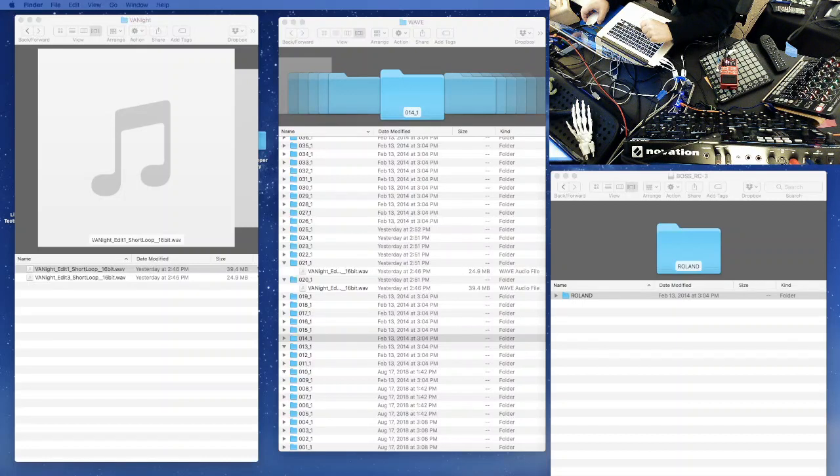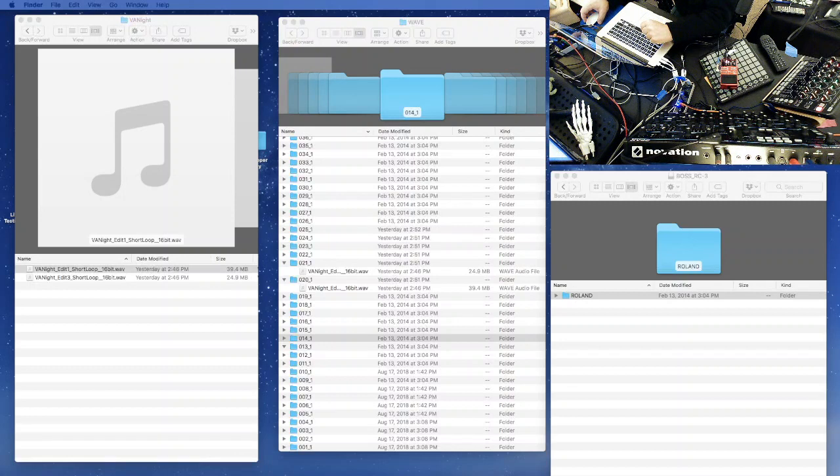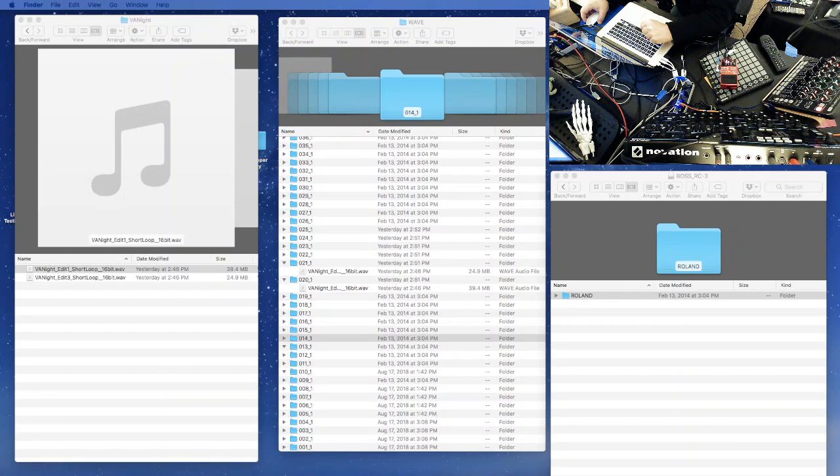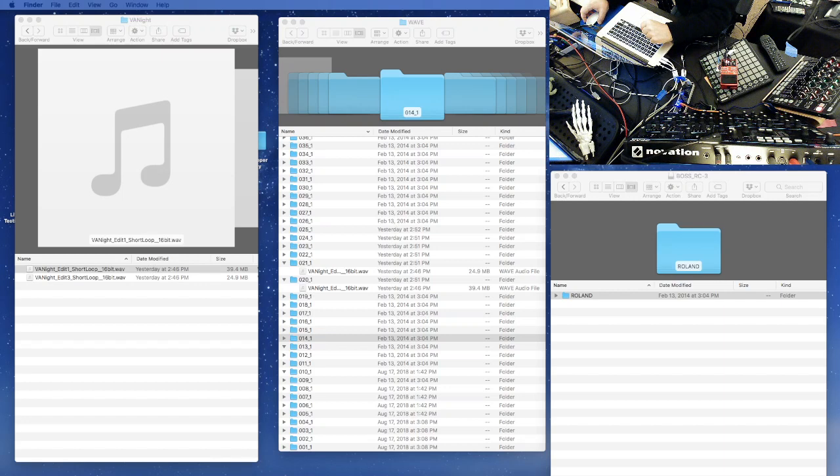Welcome to another tutorial. This time I want to talk about the RC3 looper from BOSS and how I'm currently using it and how I transfer files back and forth.